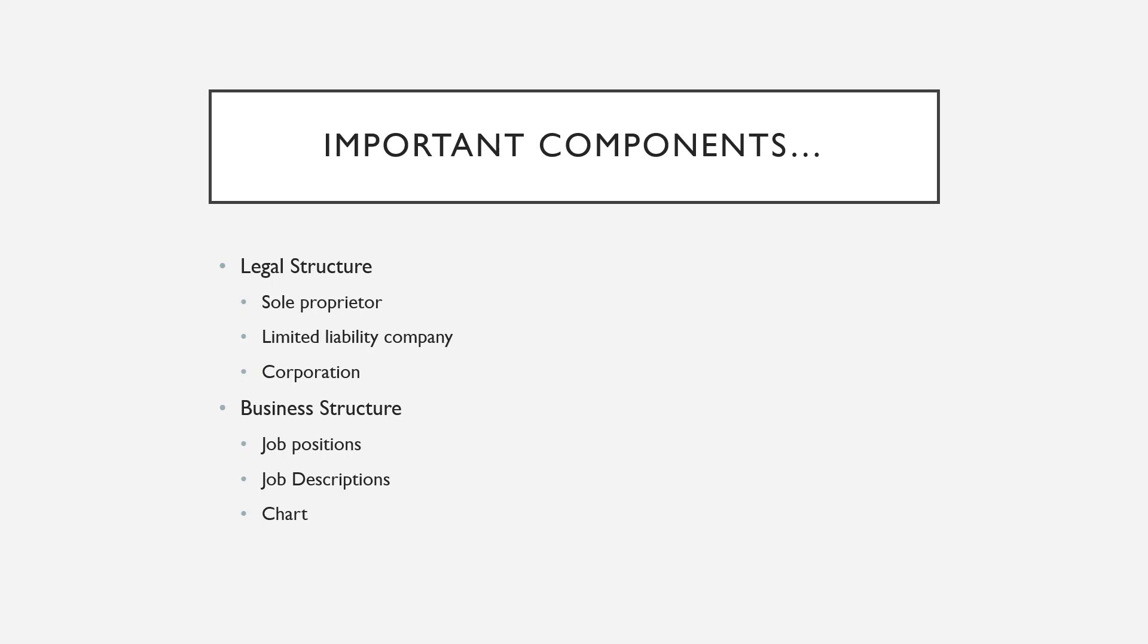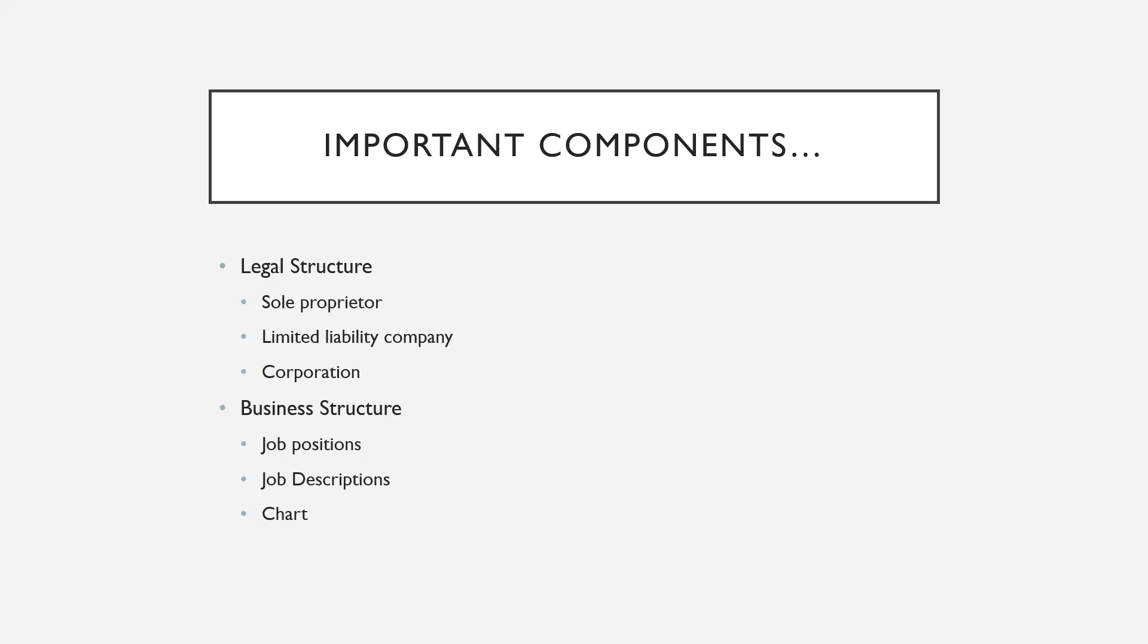The first thing I'd like to address is the legal structure. Is it a sole proprietor, limited liability company, or corporation? Let the reader know what the legal structure will be. For that portion, you really don't have to give a lot of information—just tell them what it's going to be. However, in contrast,